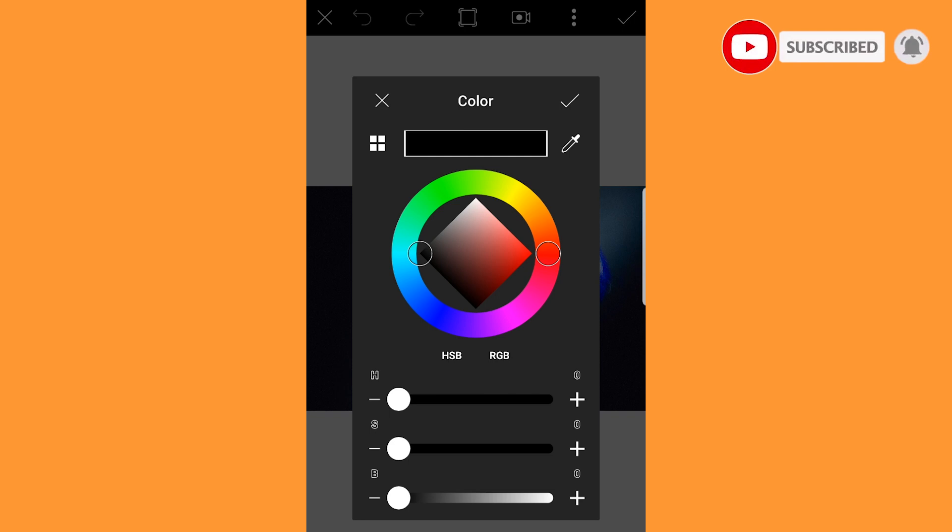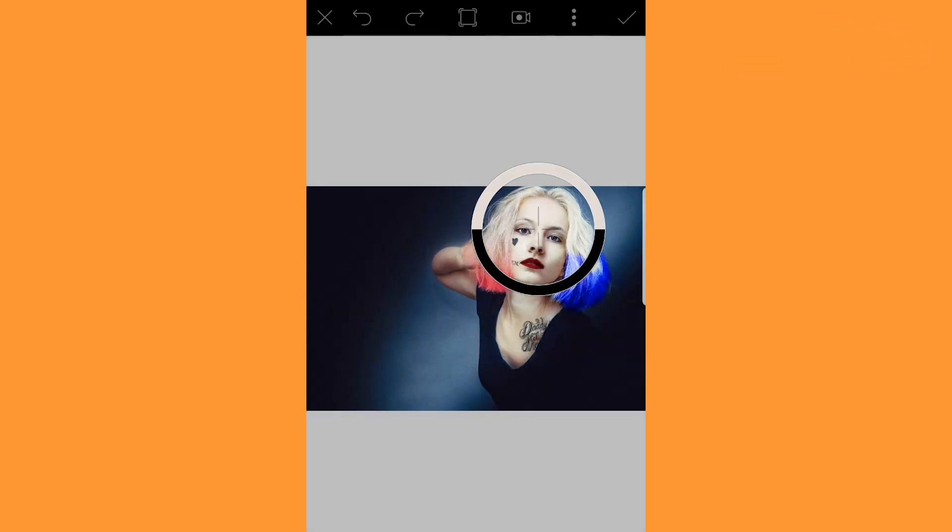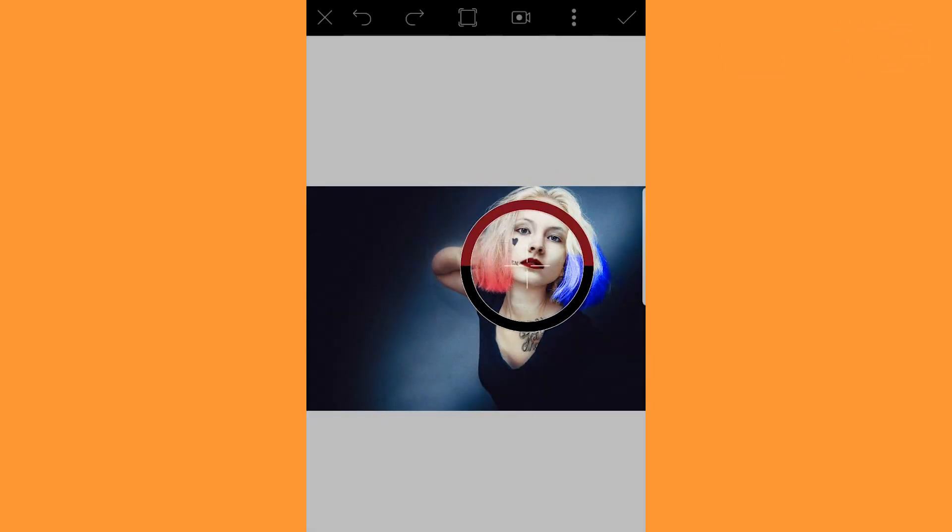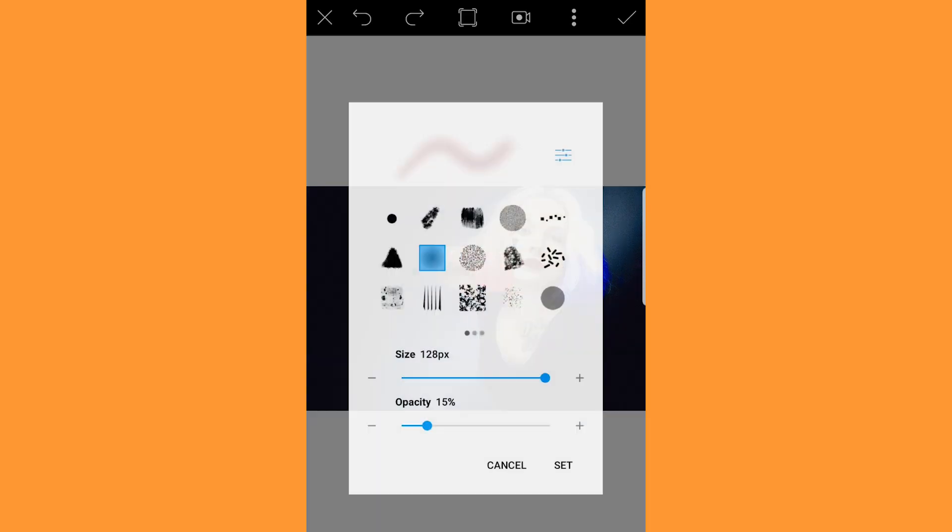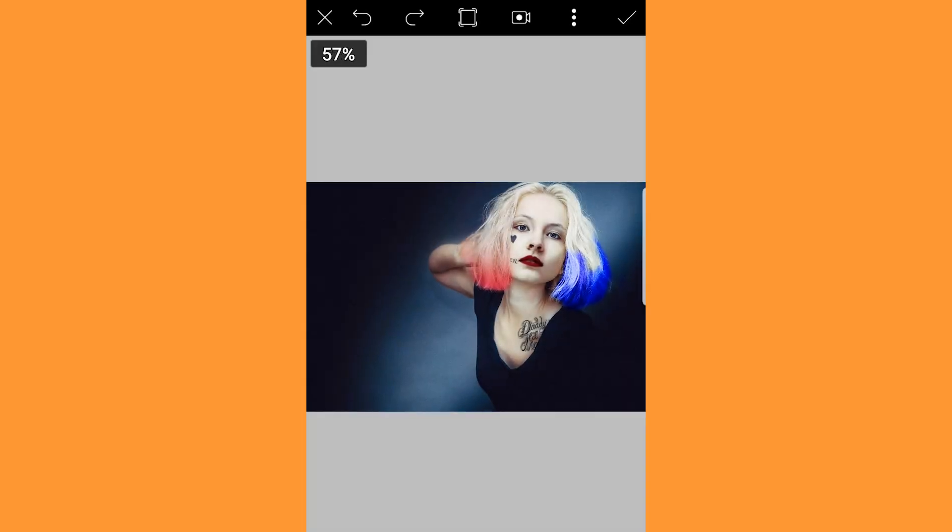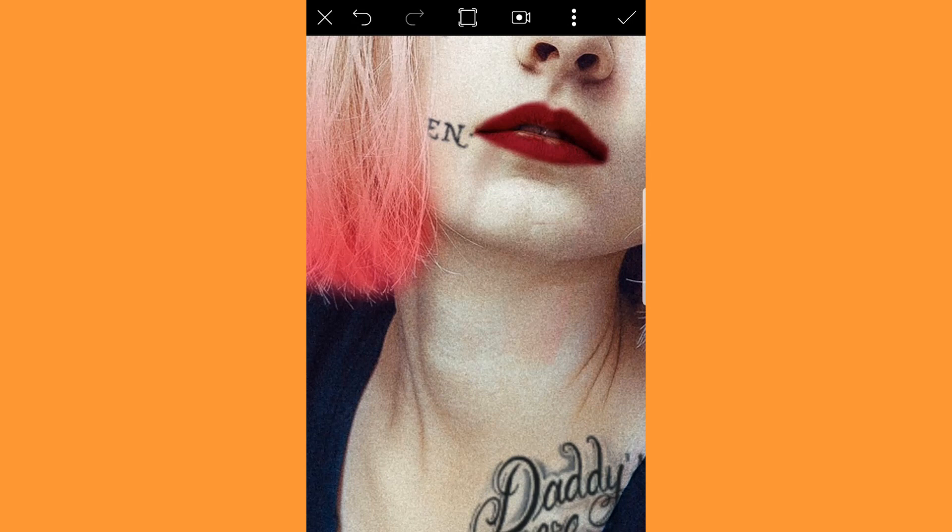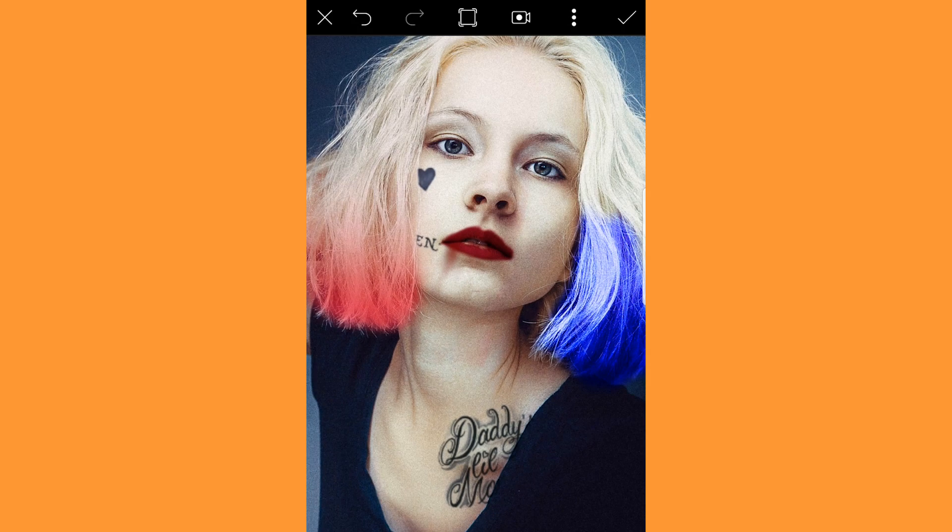Tap and hold on the lip color to select it. Zoom right into the image and drag the color down from the lips to make it look distressed.